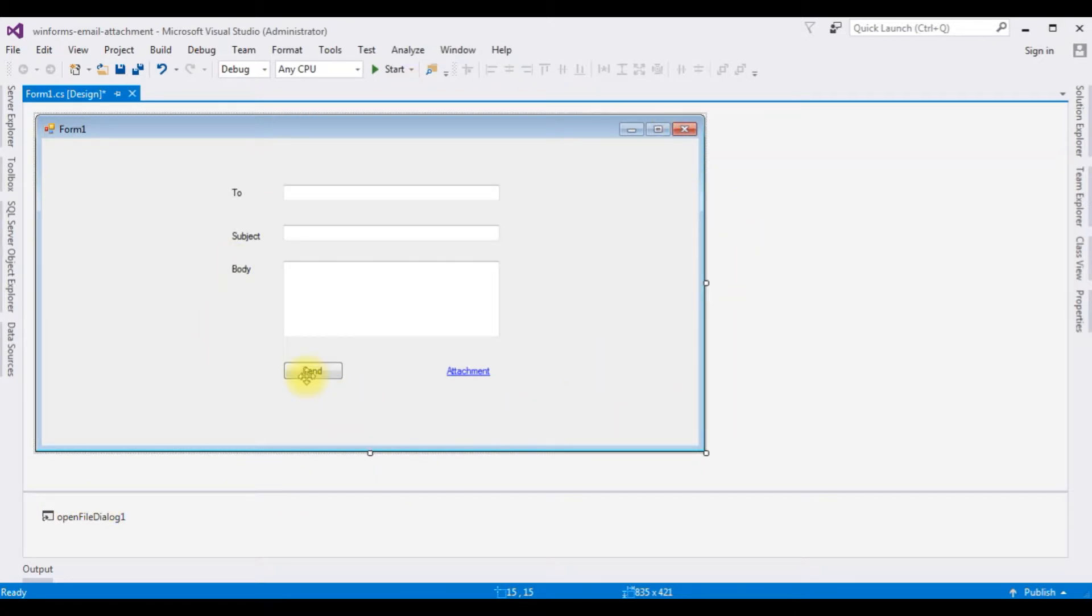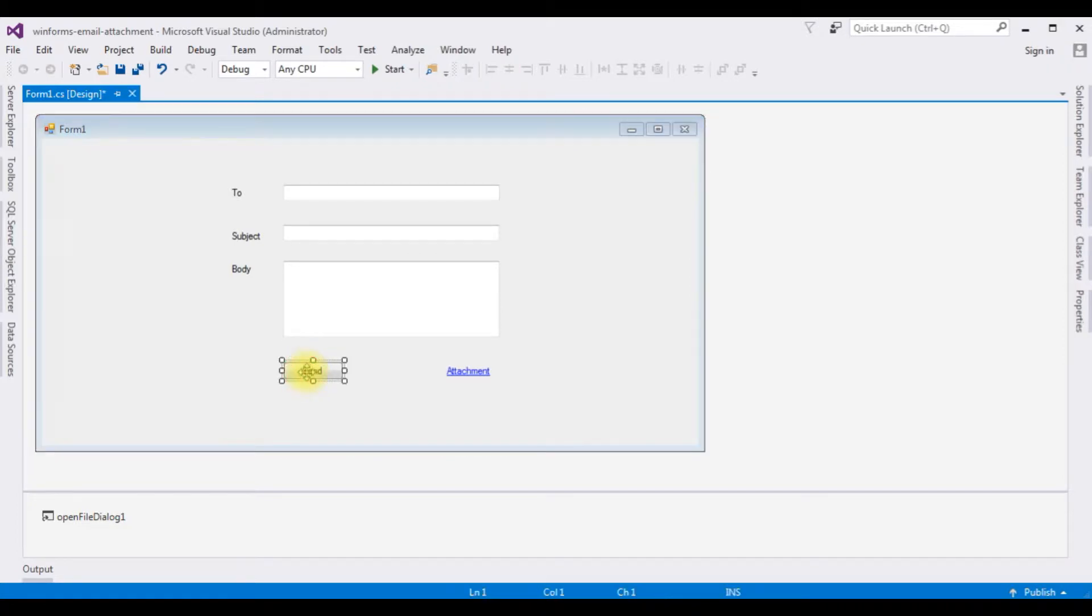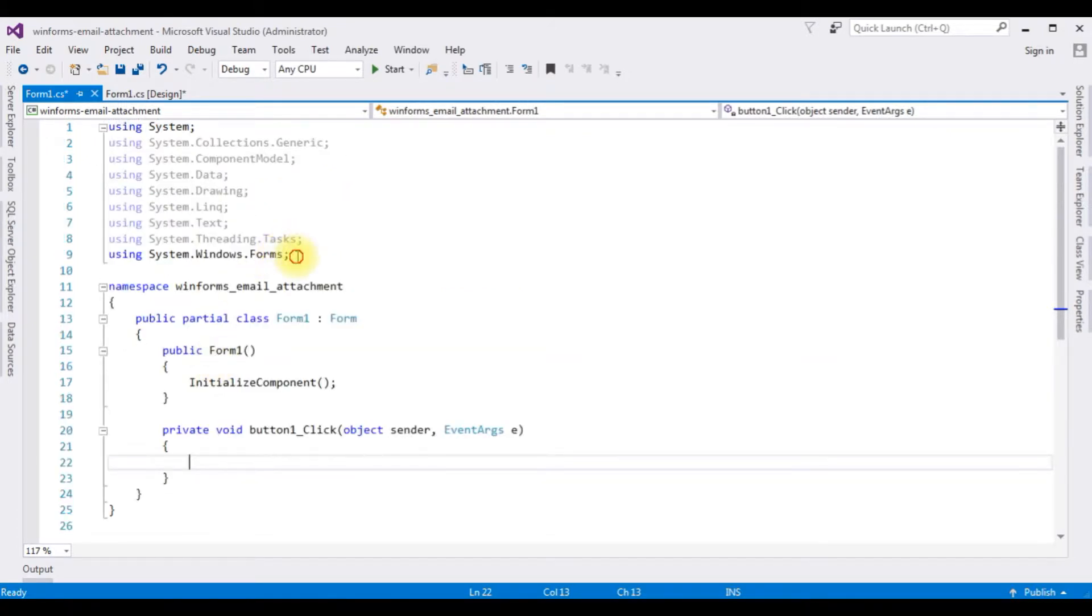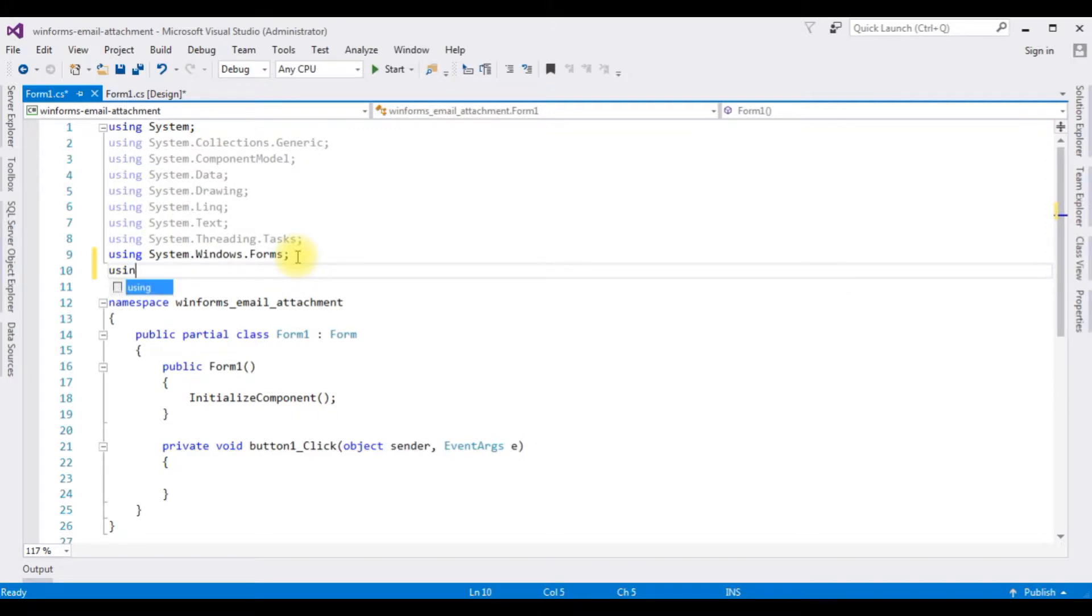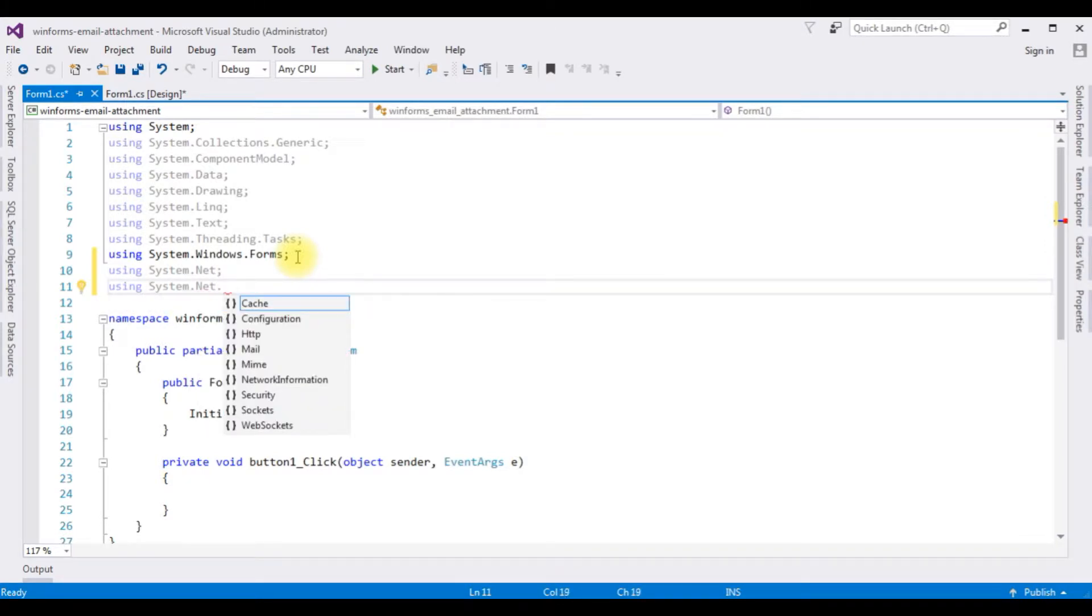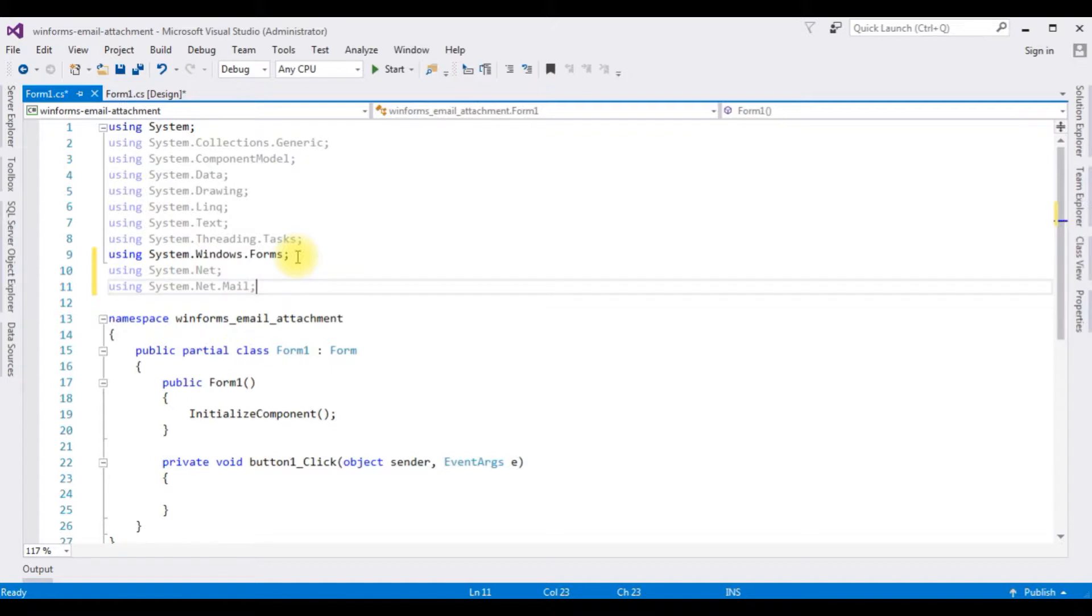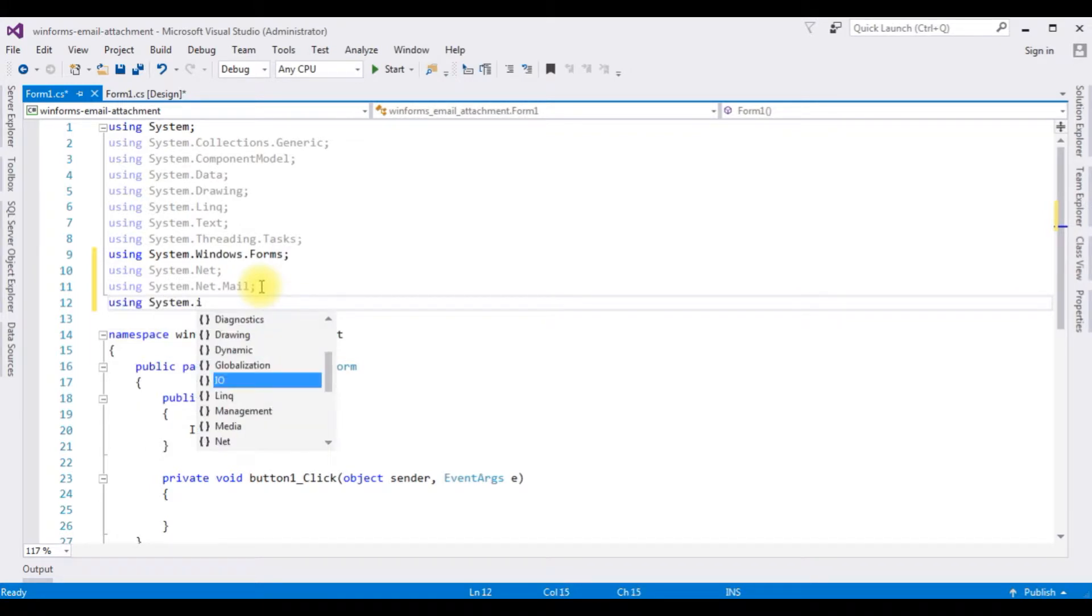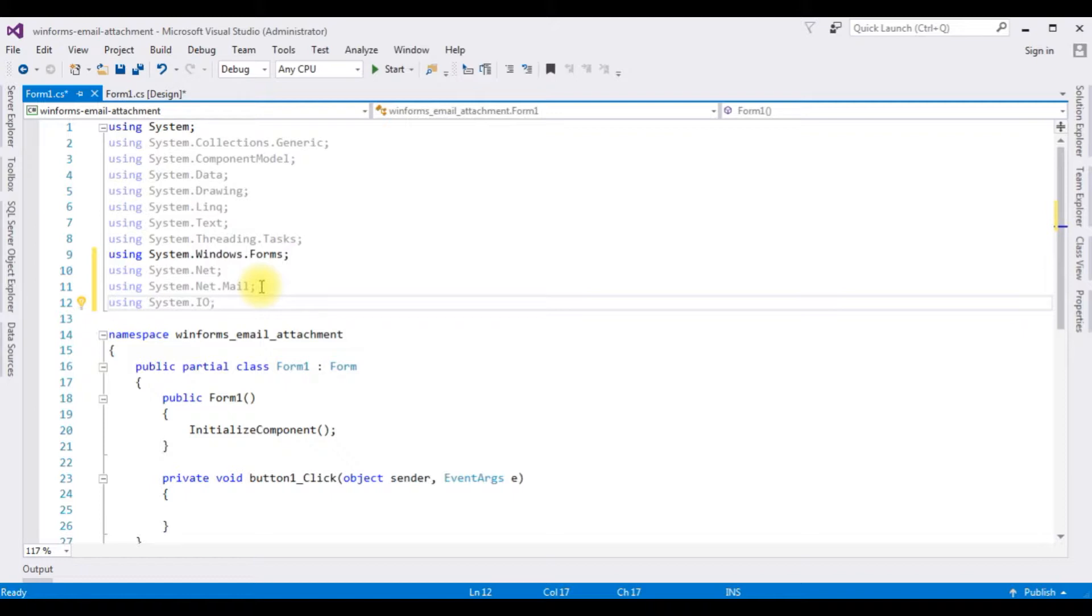Now double click the button control send, and here we got the button click event. In order to send an email, we need the namespaces: using system.net, using system.net.mail. After adding these two namespaces, the last namespace I am adding, using system.IO. This IO namespace for the file's attachment.